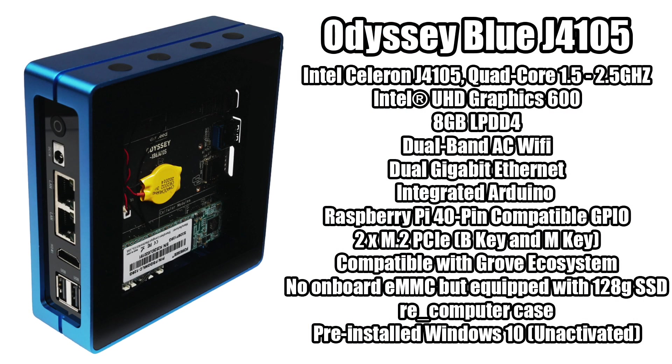As for the specs on the Odyssey Blue, for the CPU we have the Intel Celeron J4105. This is a quad core CPU, base clock 1.5, burst up to 2.5. The GPU is the built-in Intel UHD 600 graphics. We have eight gigabytes of LPDDR4, dual band AC Wi-Fi built-in, dual gigabit ethernet, integrated Arduino, Raspberry Pi compatible 40 pin GPIO connector inside.